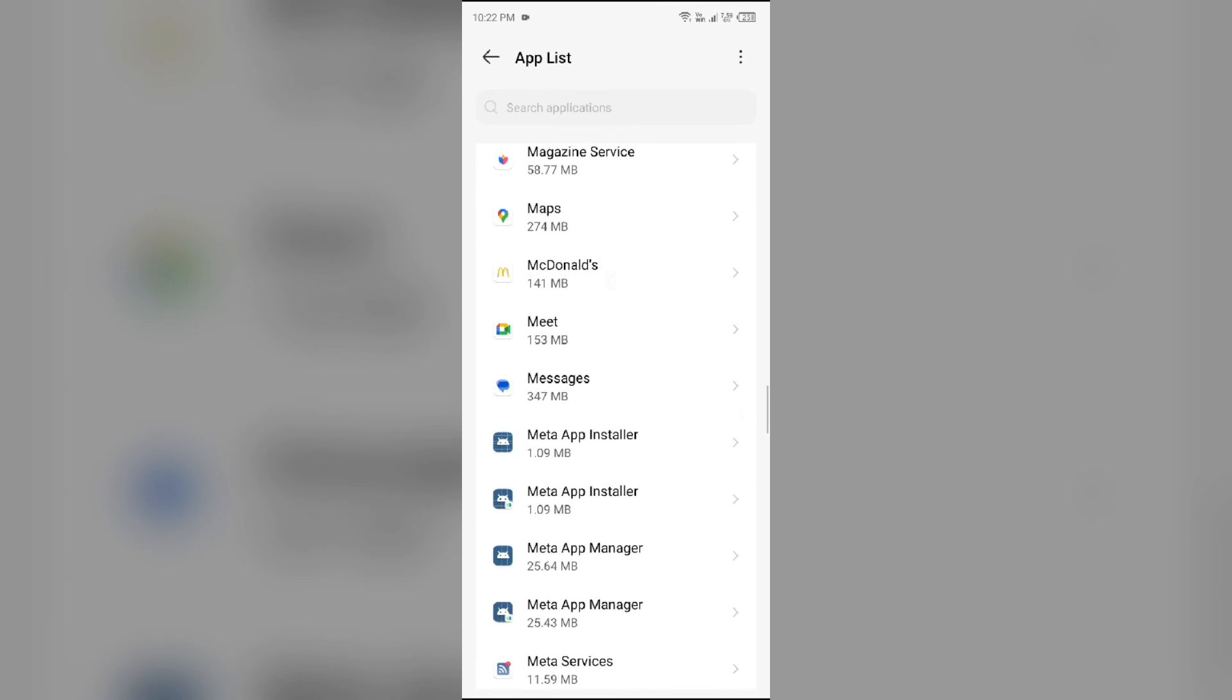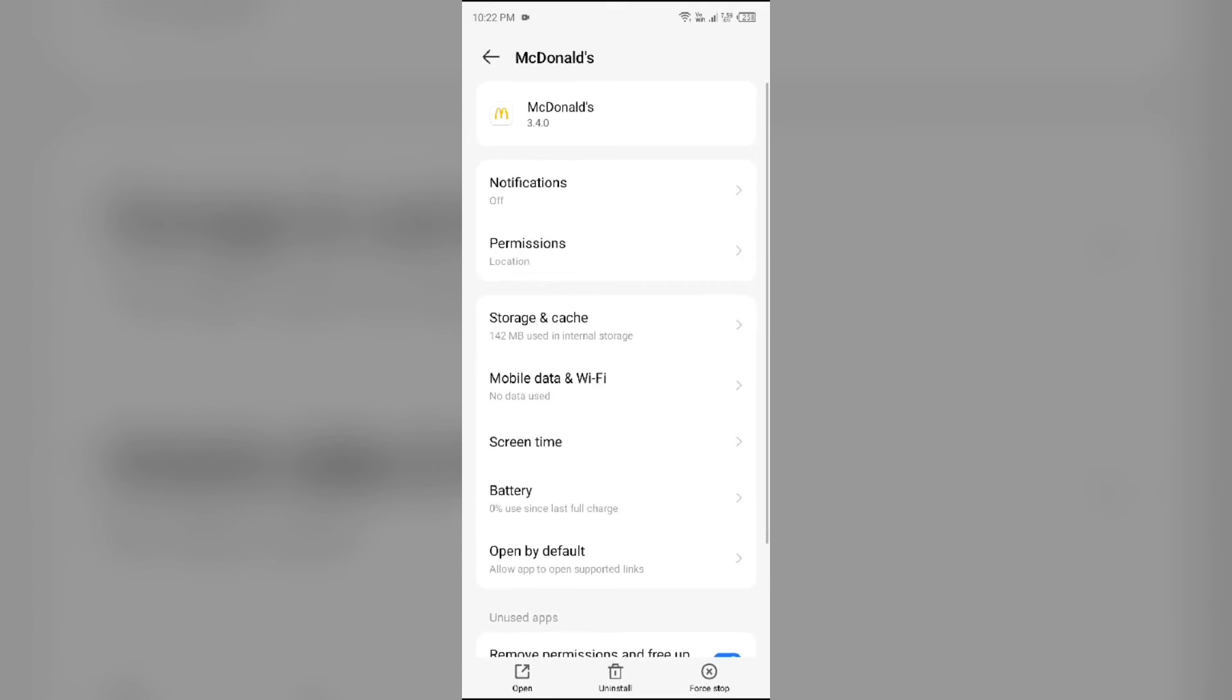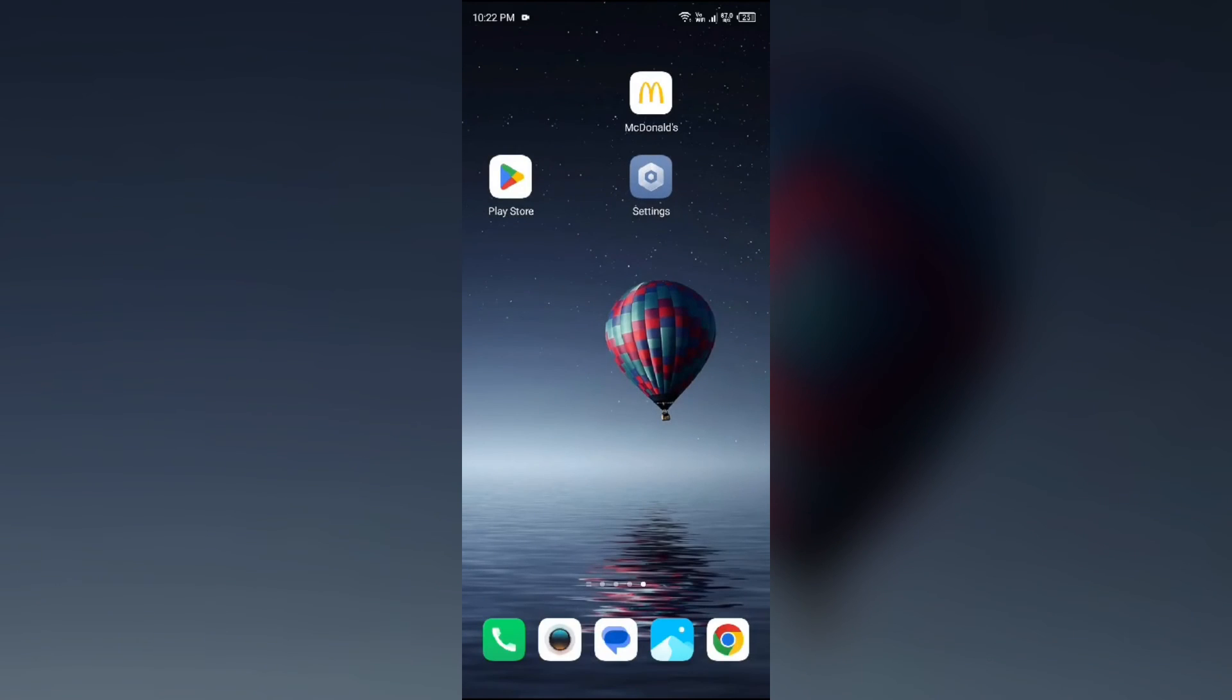Then click on Storage and Cache, and then tap on Clear Cache to clear the app data.